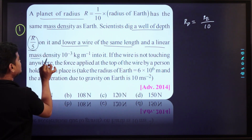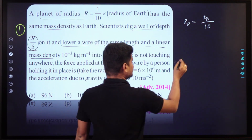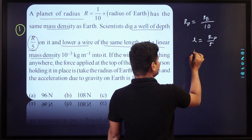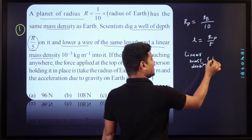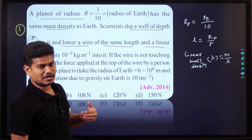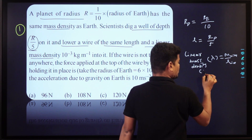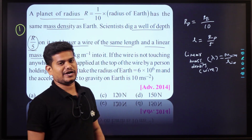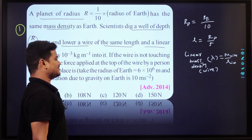The length of the wire has a linear mass density. Linear mass density is lambda — that is mass per unit length. Mass of the wire divided by length of the wire — this is lambda. This is area mass density: mass by area. This is volume mass density: mass by volume.